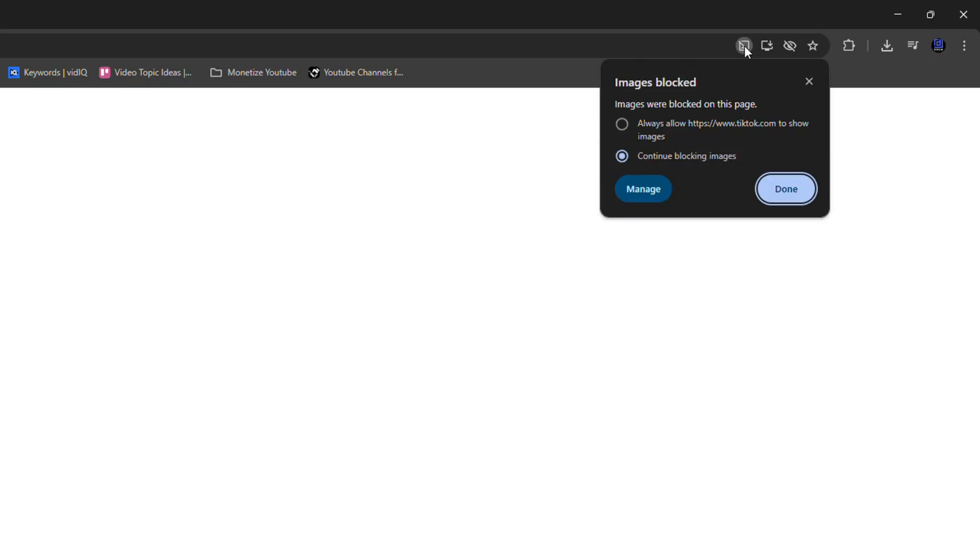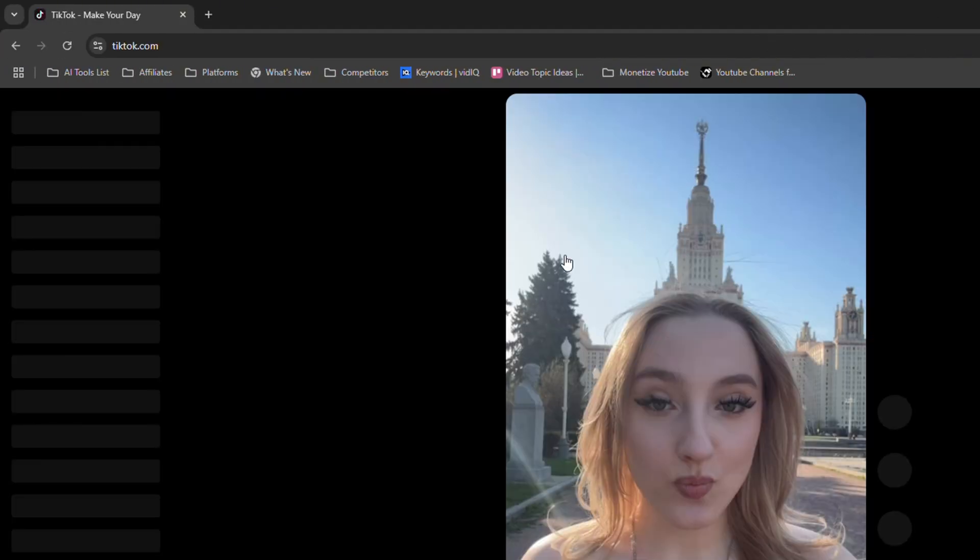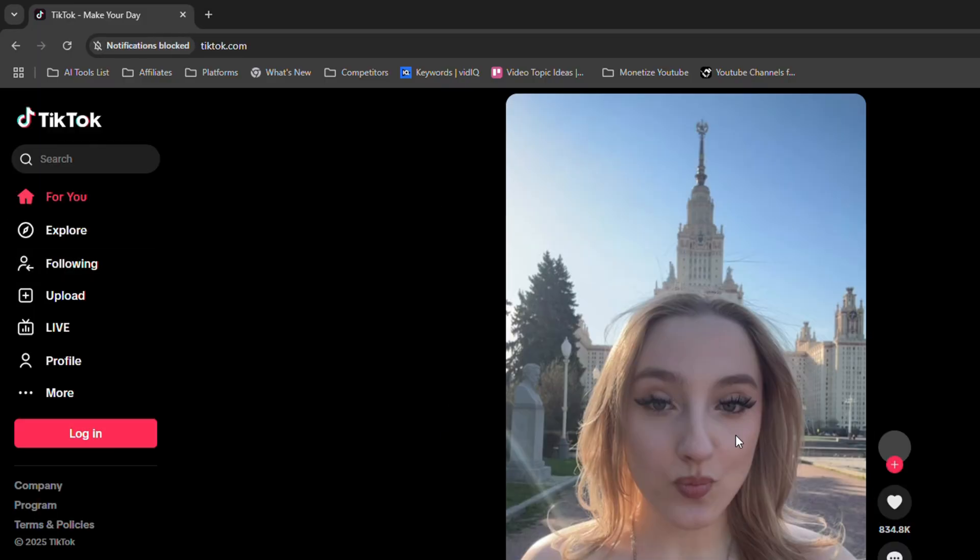Now you want to click on the icon that says images are blocked, and it's going to show you that the images are currently blocked. Go ahead and select the option 'always allow' and click done. Once you do that, simply refresh the TikTok webpage and you will see that TikTok is now working. That's it, very easy and very simple.